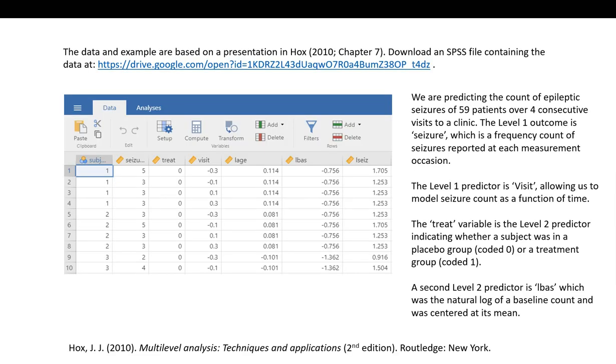The data and example are based on a presentation by Hox in his 2010 book, Multi-Level Analysis Techniques and Applications. Before we get started, you can download a copy of the data by following this link, and I'm going to make this link available underneath the video description.